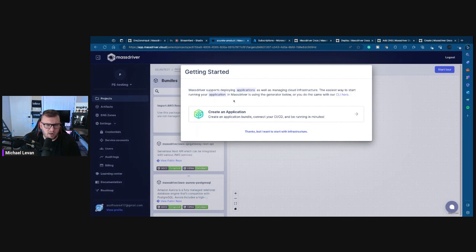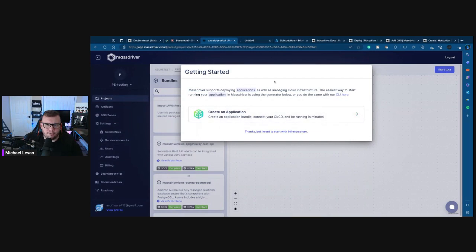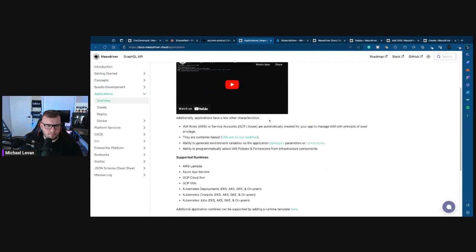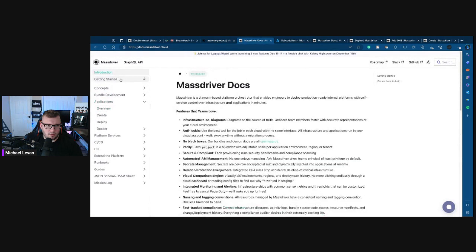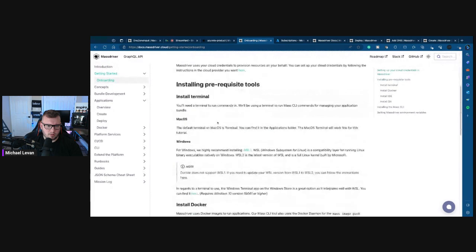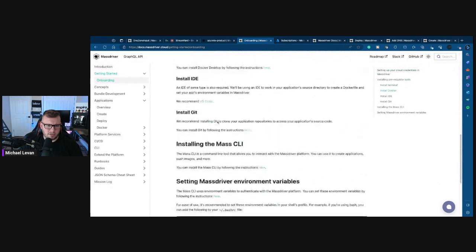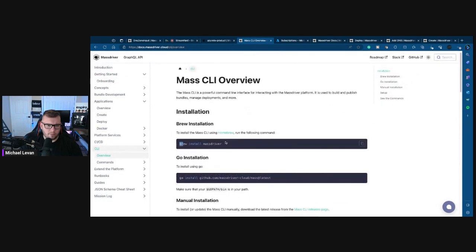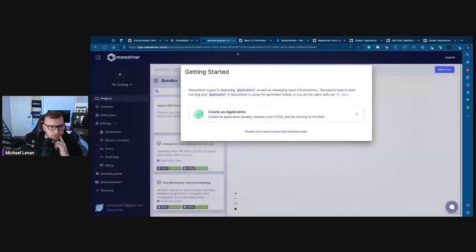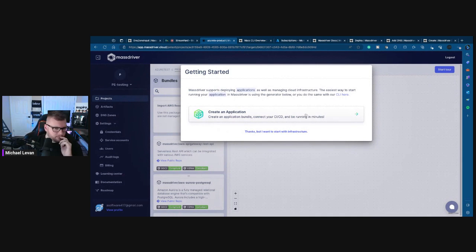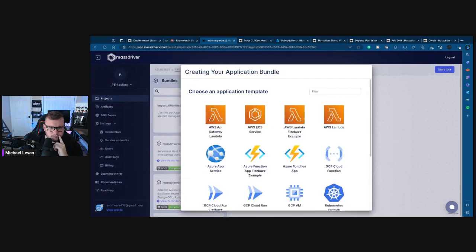Let's see how we can test that. Create a project. Azure. Test. Submit. Environments. Add environments. I guess I'm just trying to test to see if I actually connected properly or not. It looks like I did. Okay, getting started. MassDriver supports deploying applications as well as managing cloud infrastructure. The easiest way to start your application in MassDriver is using the generator below or with the client. Oh cool, all right. It's going to open up VS Code here on my end. I can't share two screens at once, or two windows rather.